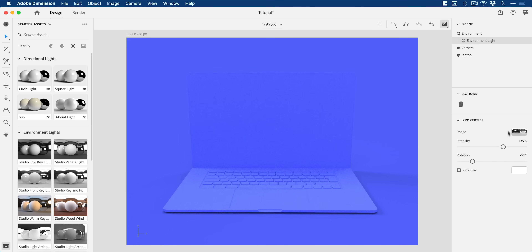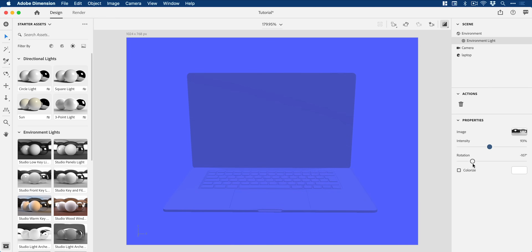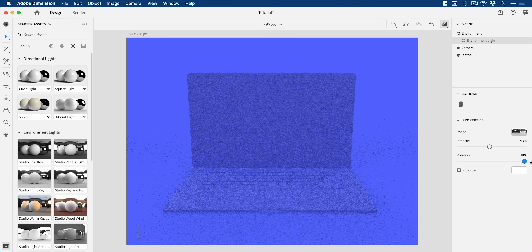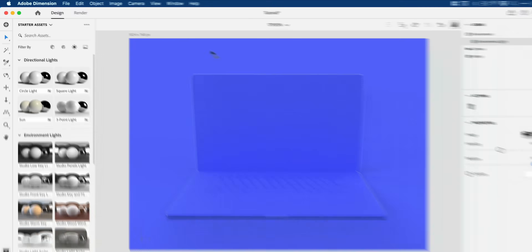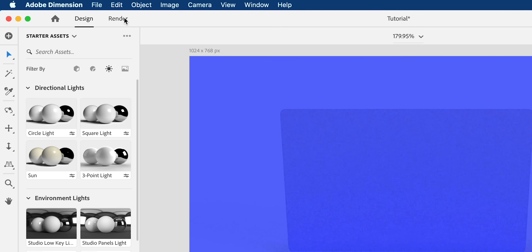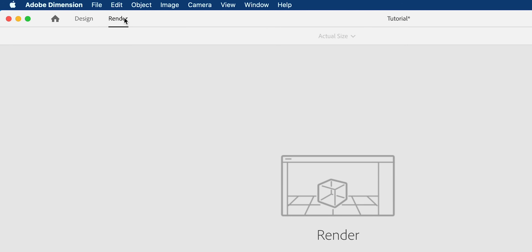Once you've found one that you're happy with, make sure you have environment light selected in the scene and you can adjust the intensity of the light — you could make it brighter. You could even check colorize and add a color if you wanted, and you can also adjust the rotation. On my MacBook Pro it's trying its best to render this and you can tinker with the settings until the body of the laptop and the screen both match the background.